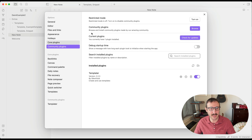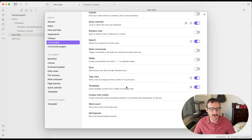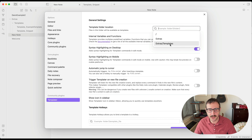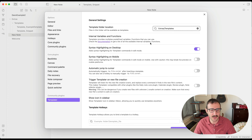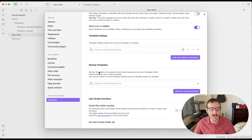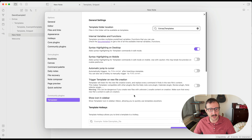Just like we went to the regular Templates settings before, there's also now a Templater plugin section. I'm actually going to disable the original core Templates plugin so it doesn't get confusing — go to Core Plugins, scroll down to Templates, and turn it off. Now in Templater settings, set the template folder location to 'extras/templates.' You'll see there are a lot more settings here, including hotkeys and the ability to select folders so any new file created there includes a template from the start.